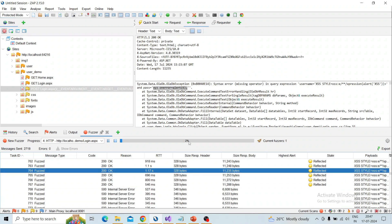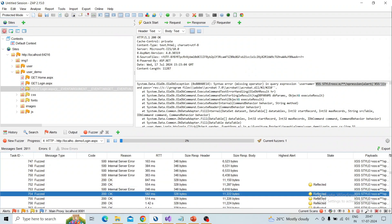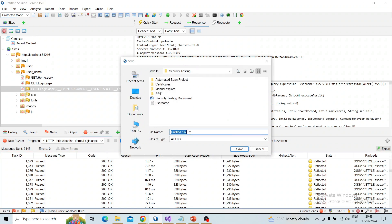The fuzzer has only completed about two percent — after completing 100% you can download the results and give them to the developer for fixing. The states shown as 'Reflected' are the issues found. I will now stop the fuzzer because we have 392 payloads and it will take a long time to finish. I right-click and stop the fuzzer. Now I will download the results — in the fuzzer tab there is an 'Export' button, so I click on that and download the results as a CSV file.